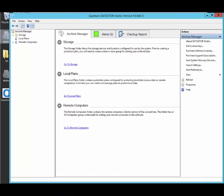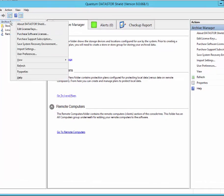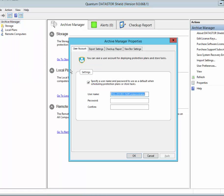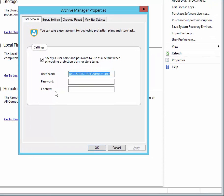Build 9 of the software has a new feature that allows you to define a default account to use to run protection plans and store tasks. So I'm going to go out of order and actually get this administrative task out of the way first.